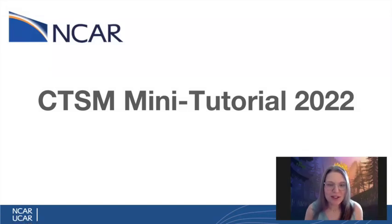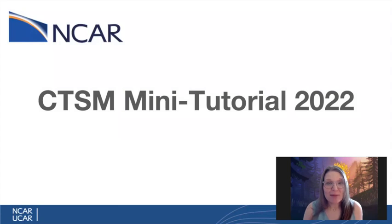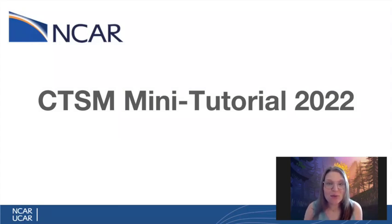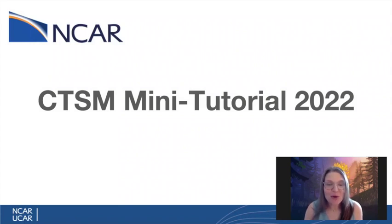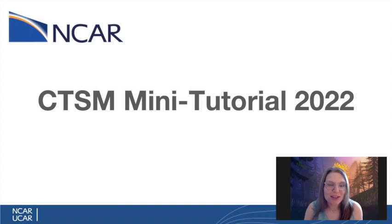Hello, welcome to the 2022 CTSM mini tutorial. Today I'm going to walk you through the initial steps of the tutorial, including signing on to the platform we will be using to run the simulations, downloading the necessary tutorial materials, and going through our first tutorial notebook.